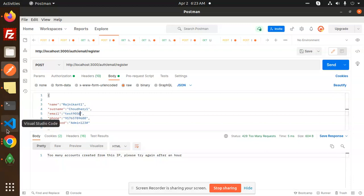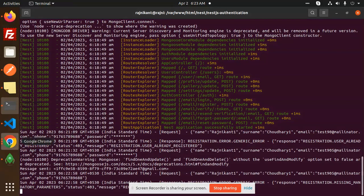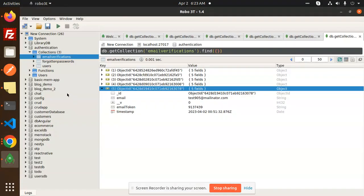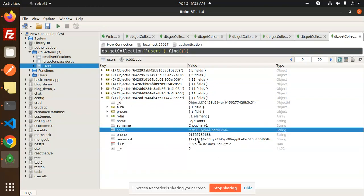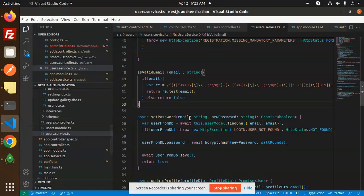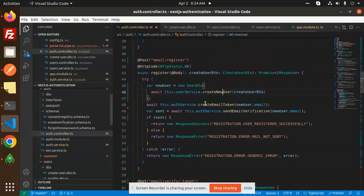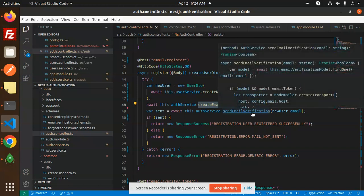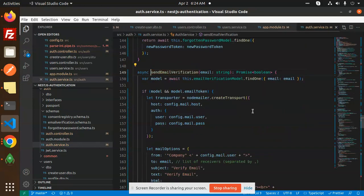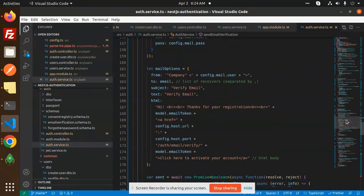User 905 has already been created. In MongoDB under the users collection you can see the user is created with all the checks in place. The flow is: email registration, create new user, create email token, and send verification — we are sending the verification email as well. I have also included the token here so you can verify that with the token part.